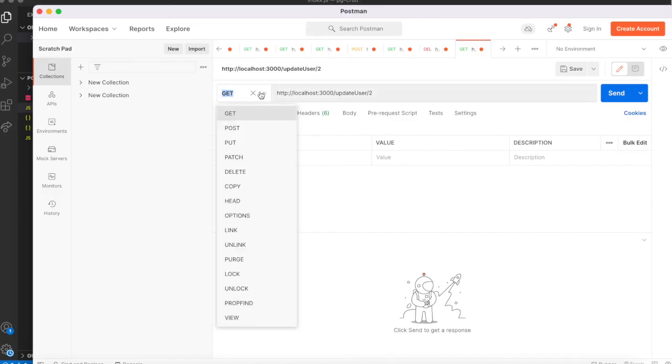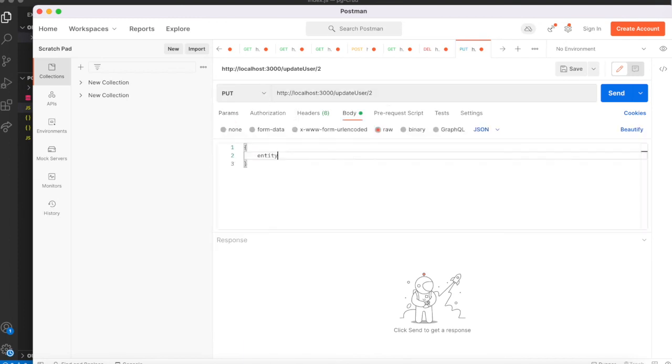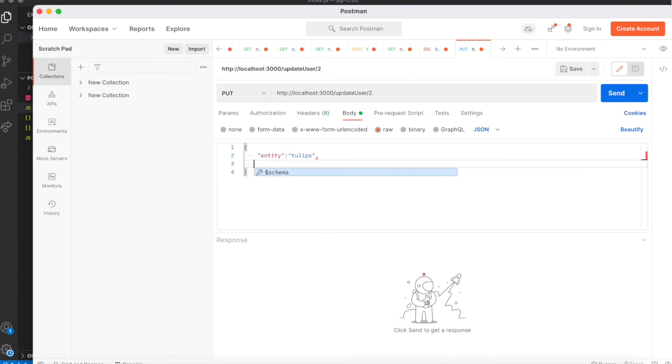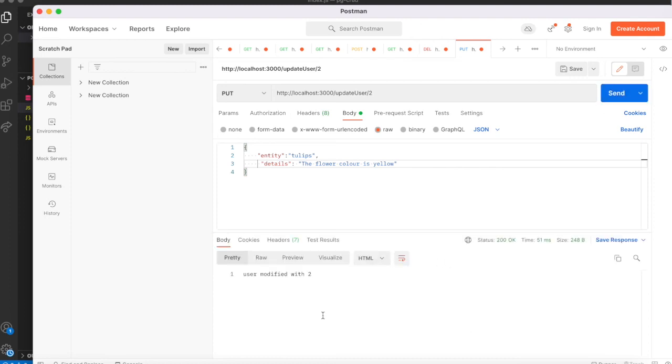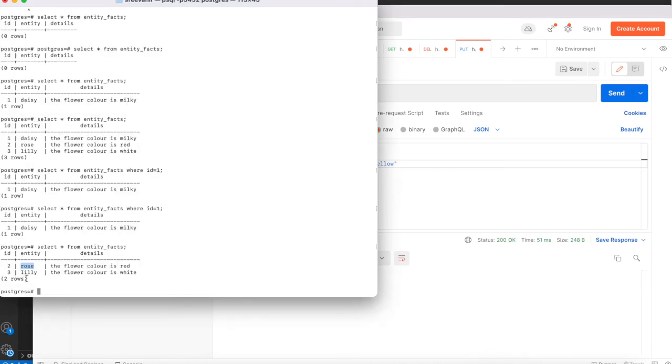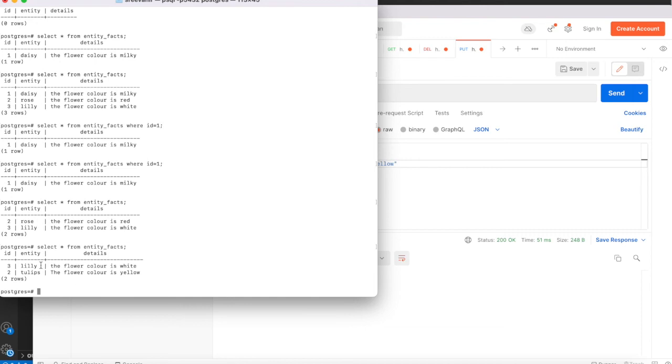We are checking for update user 2. And this is the PUT method. Entity is tulips. Details. I am sending it. User modified with 2. Now we go back to table and check it. Yes, the ID with 2, entity is tulips. In the details, the flower color is yellow. Yes, we did it.